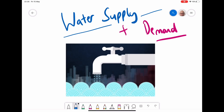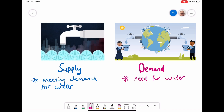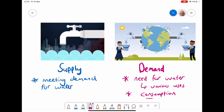Today we're going to be talking about water supply and demand, and first of all we're going to give a good definition for both of those terms. The demand for water is what we call the need for water, and this is for various uses, everything from drinking to being used in industry, and it's otherwise known as consumption of water. The more water that we need to consume, the higher the demand. Supply is about meeting that demand for water, and that is about tapping various water resources.